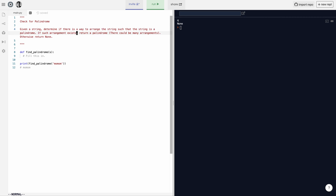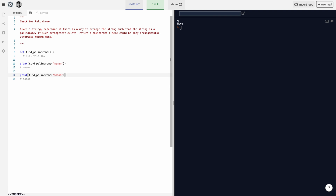If such an arrangement exists, return a palindrome — there could be many arrangements. Otherwise return none. Basically in this question, if you are given a string, you're going to determine if it's possible to make it a palindrome or not. A palindrome is basically if you read it from left to right, it is the same from right to left.